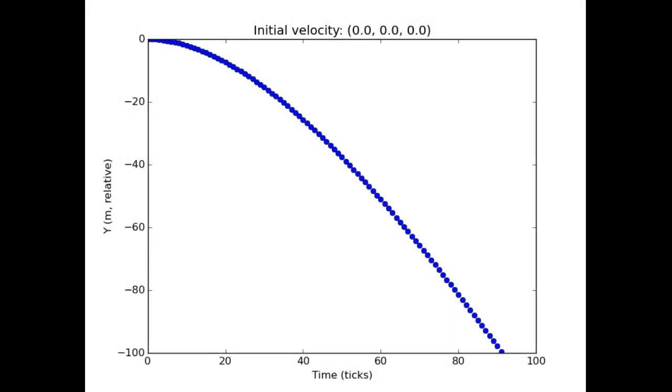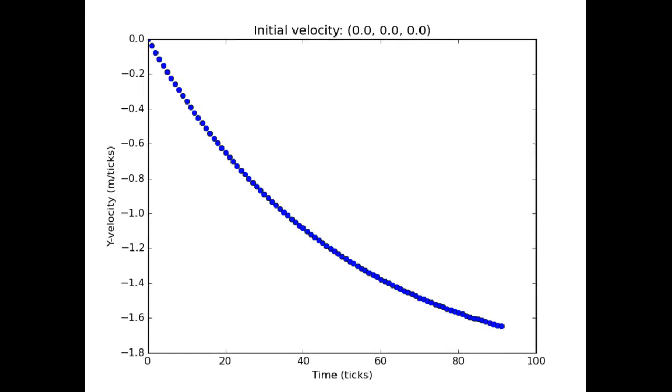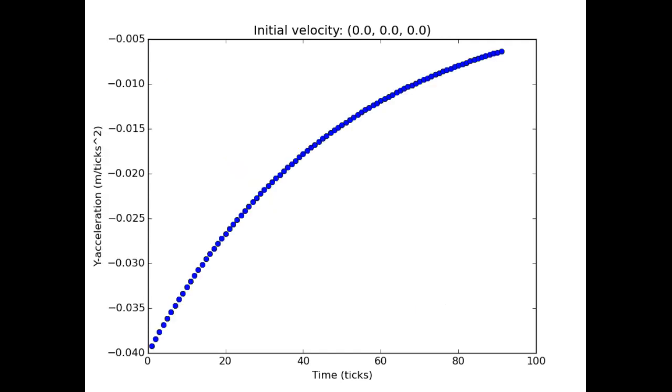The first experiment I did gave the falling sand entity no initial velocity. Right away we can tell that the entity experiences some kind of drag, as gravity alone should result in a quasi-parabolic curve, representing the position over time, of course.